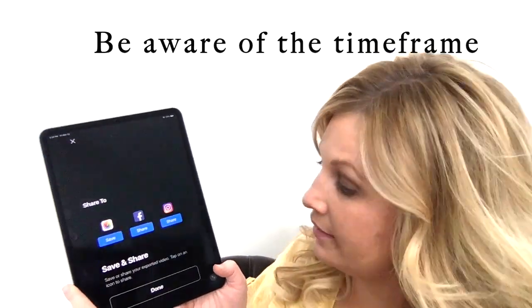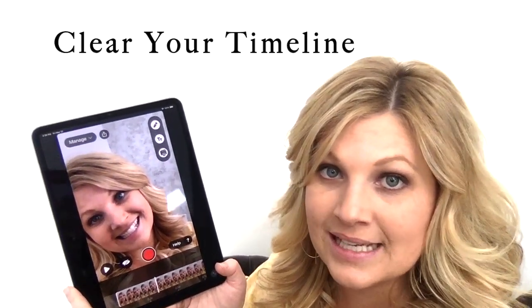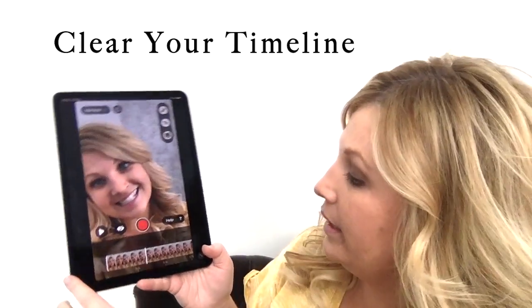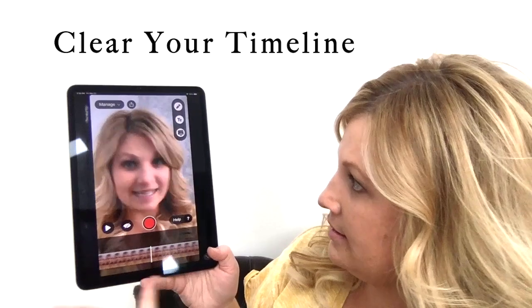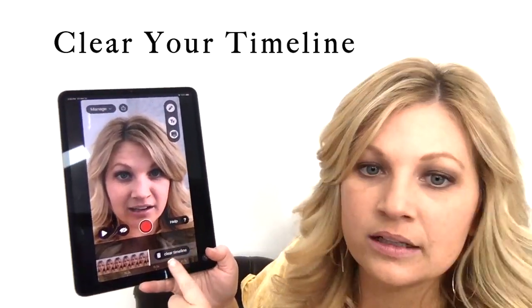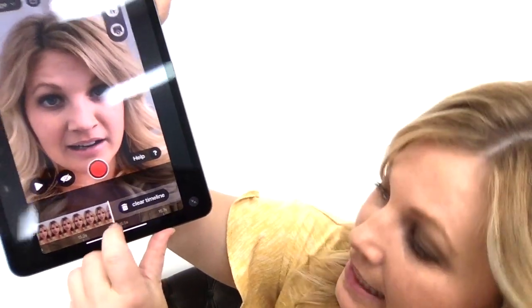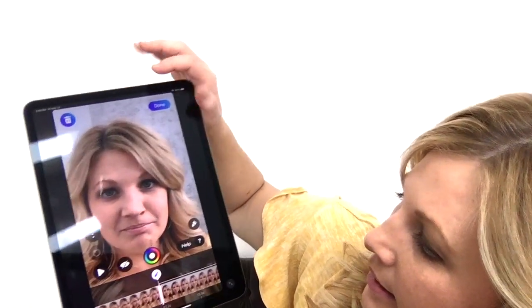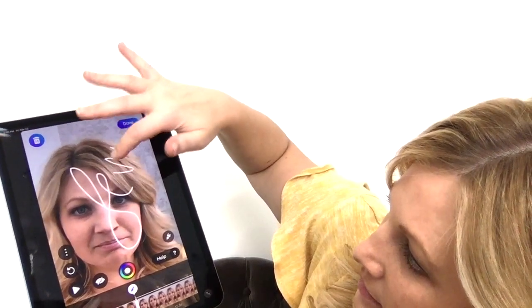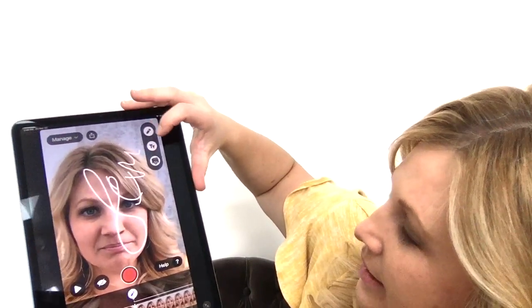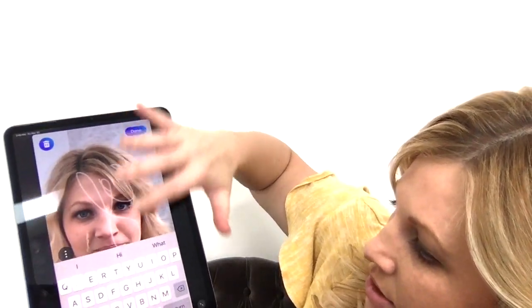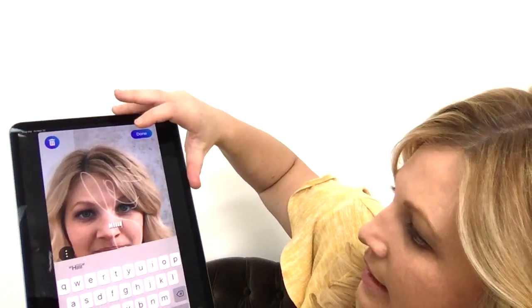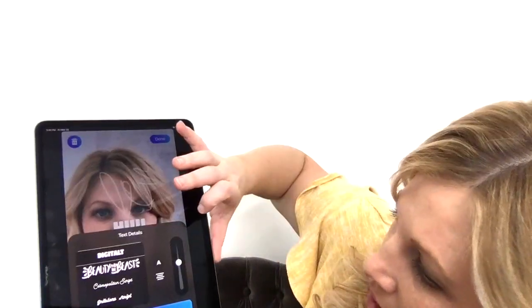I'm going to clear my timeline since I'm done with this video. Let's talk about the fun features before I do. At the bottom you can see how long the video is — this was about 15 seconds. You can go up here and write on it. You can also type text with different fonts to choose from.